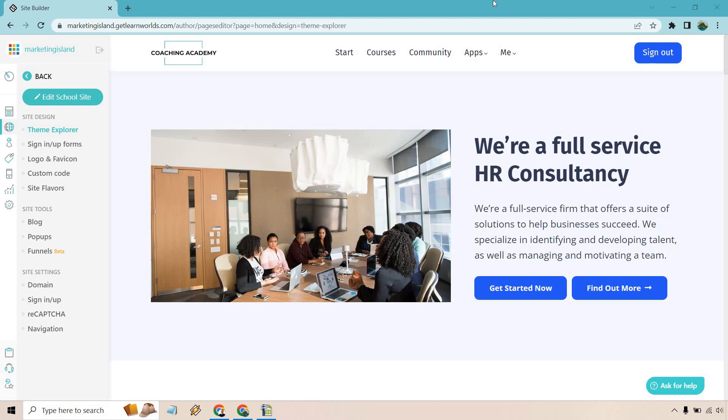Hello and welcome to this video where I'm going to be going over the LearnWorlds website builder and give you an overview about how it works. If you'd like to follow along or test it out yourself, I will leave a link down below in the description where you can get a free trial for LearnWorlds.